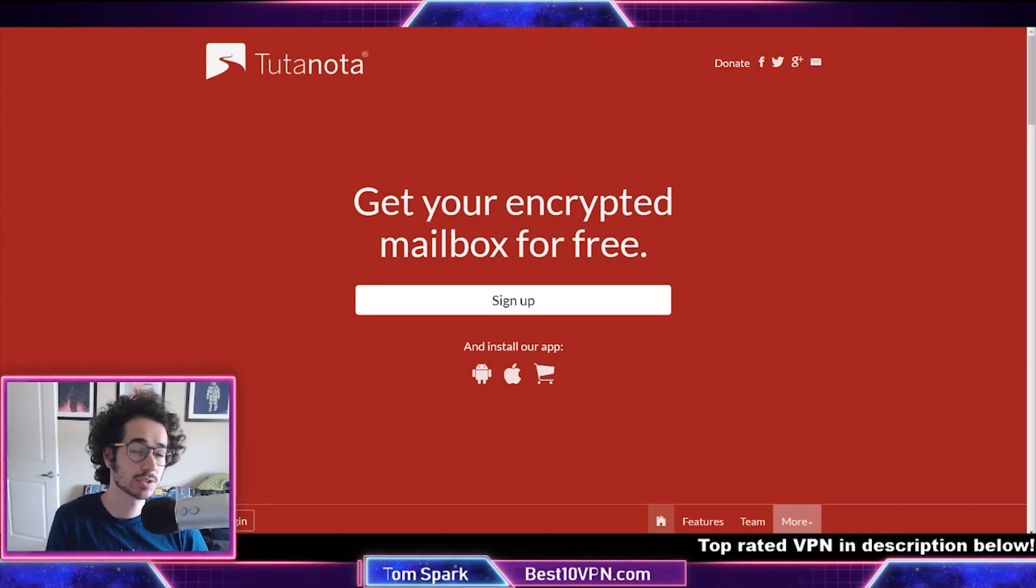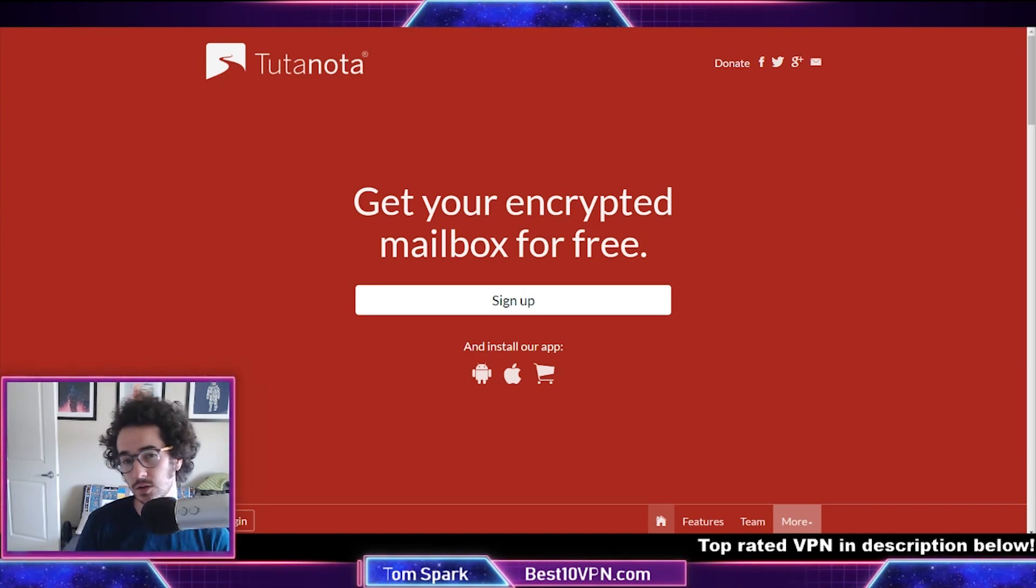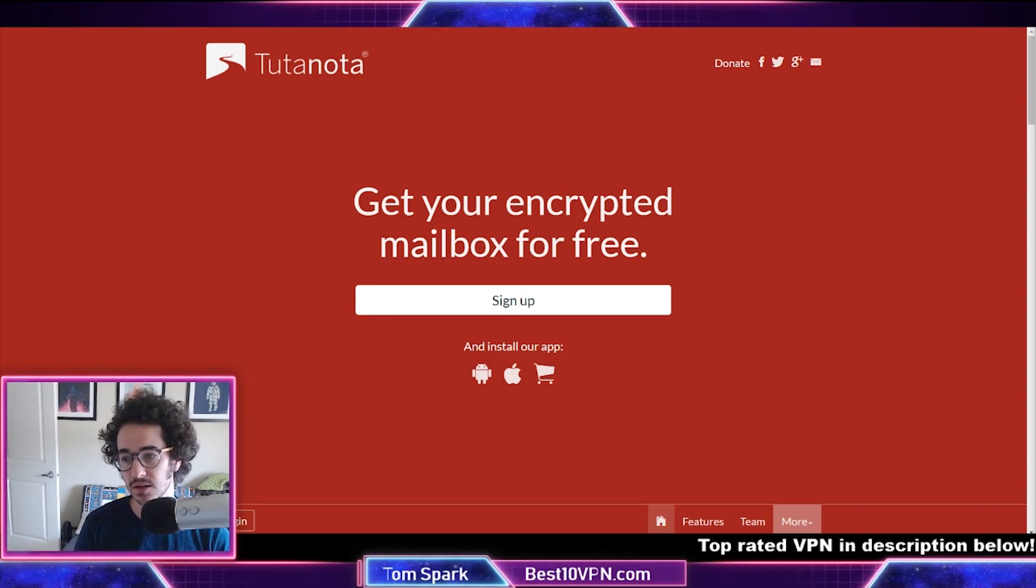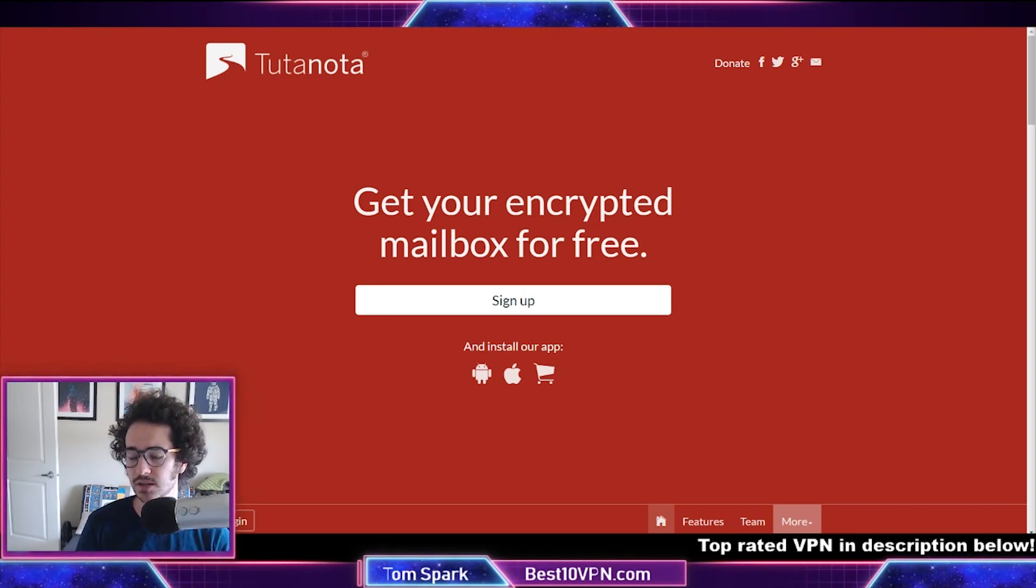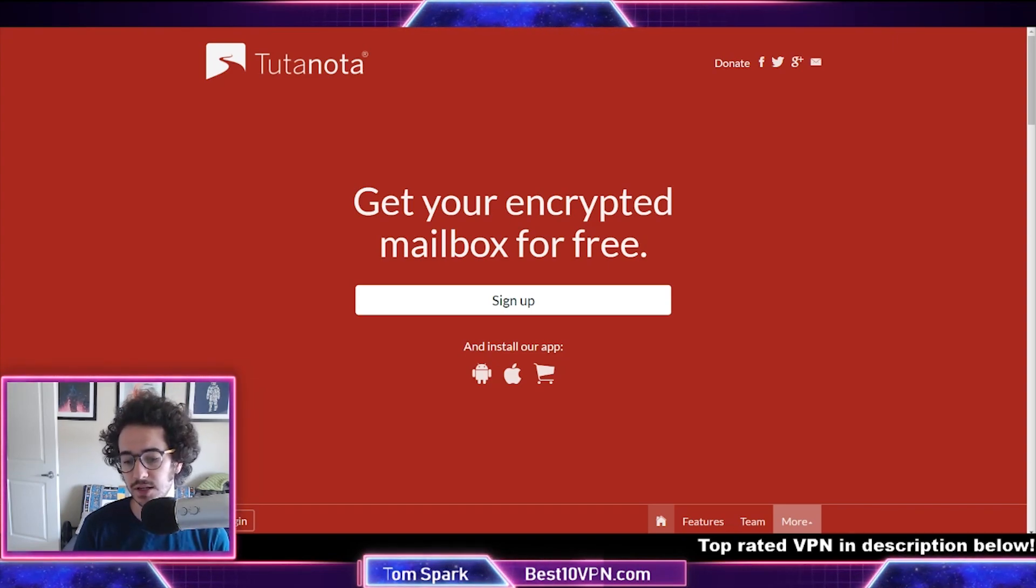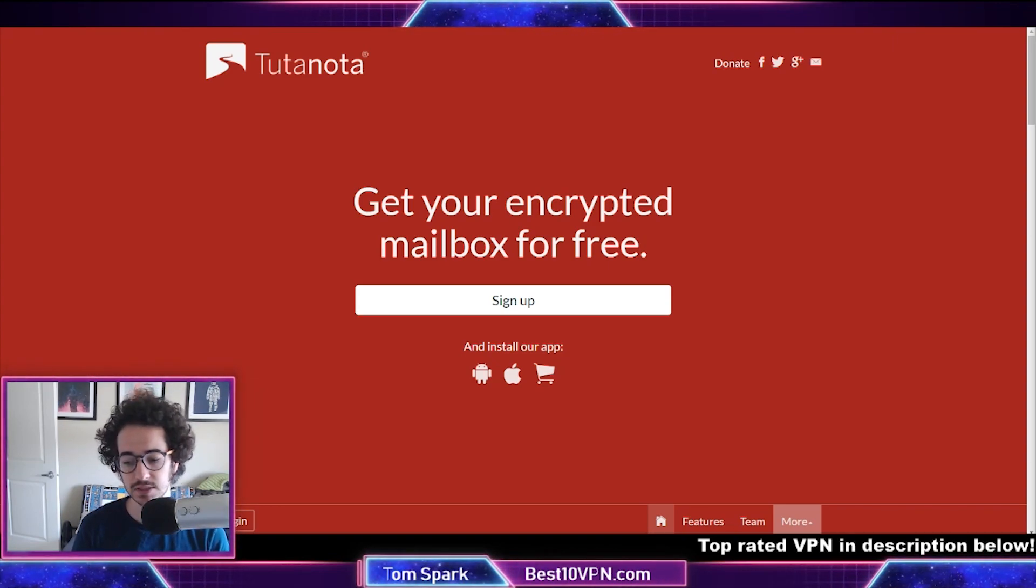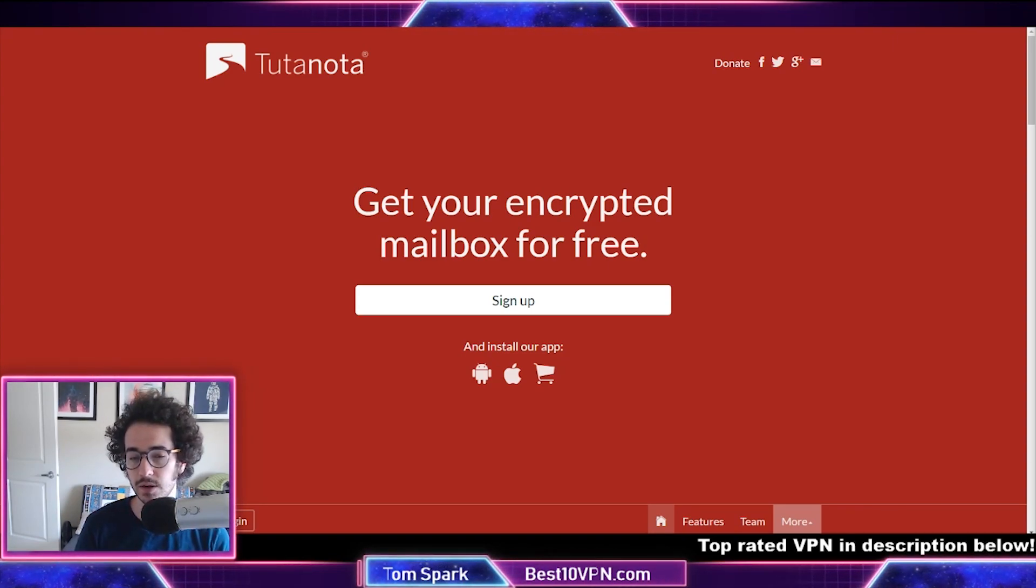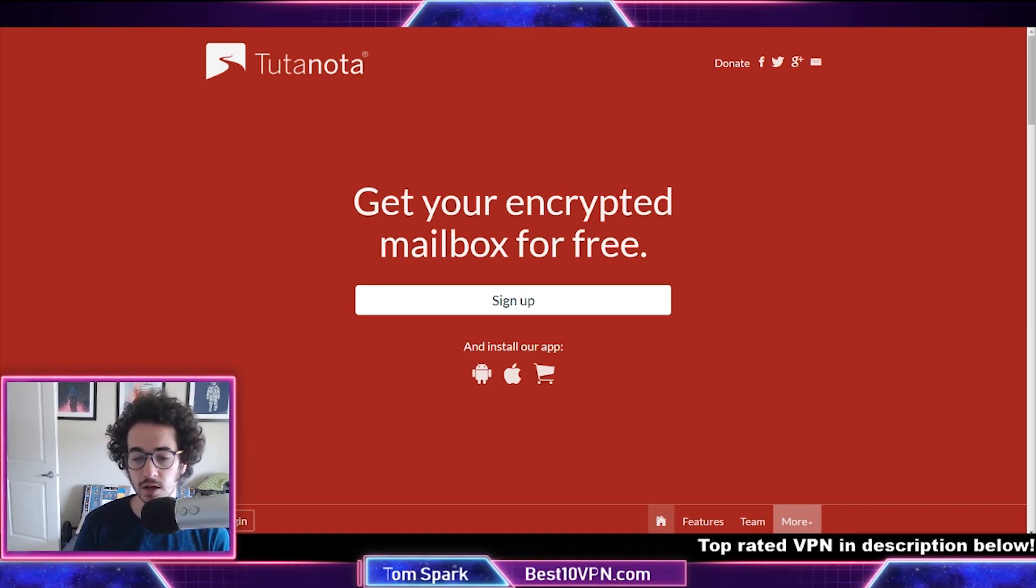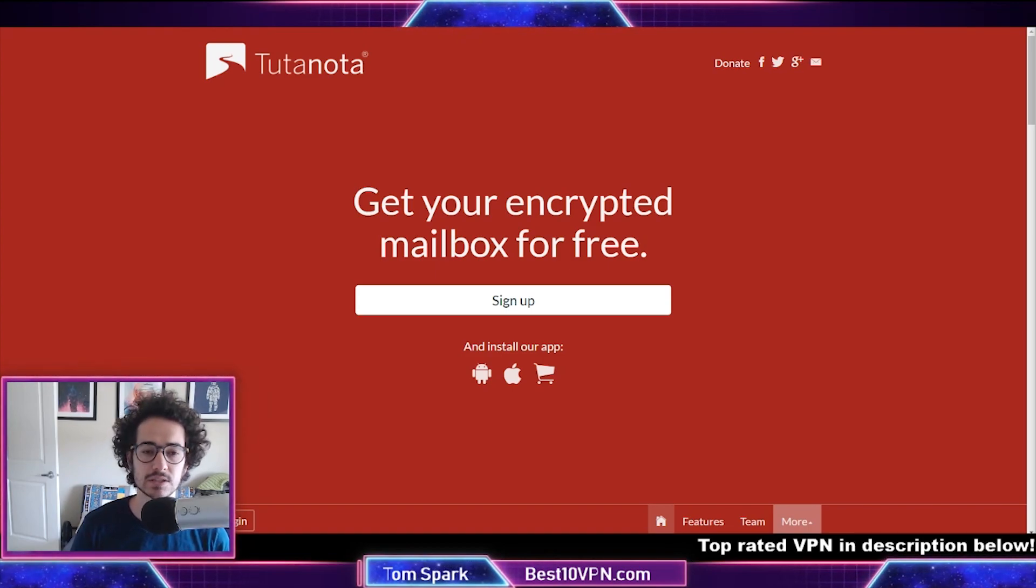As well as losing some of the Google application convenience. A lot of these free services like Gmail do have quite a bit of apps to use.